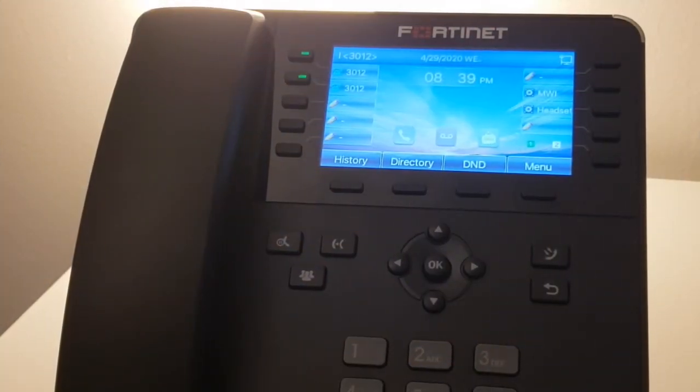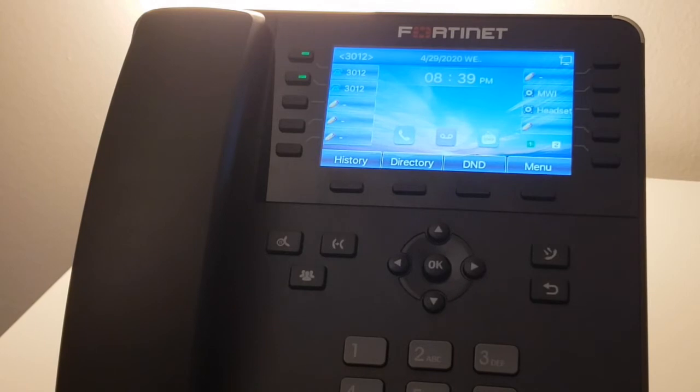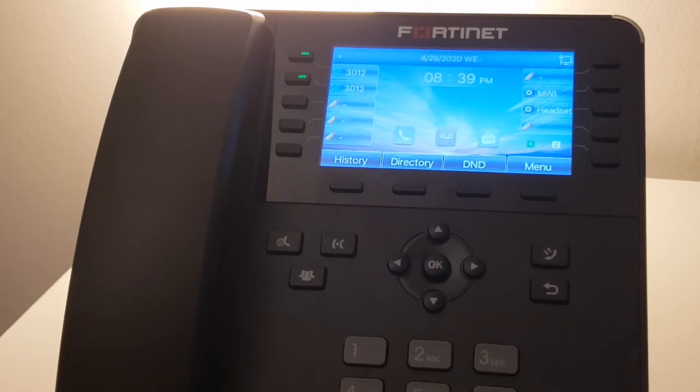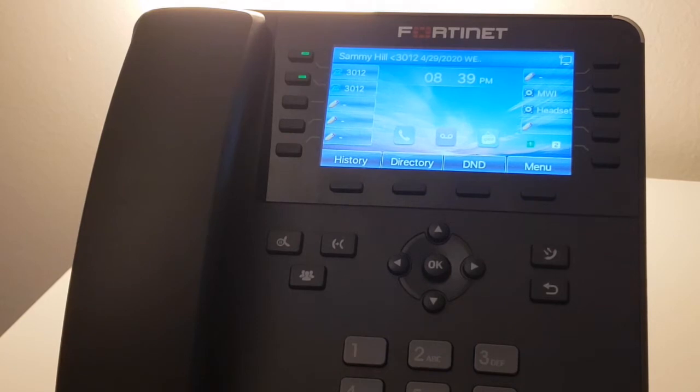Welcome. This video is an overview of the Fortifone 475. The features and functions demonstrated will be very similar to the other Fortifone models, which are the Fortifone 175, 375, and 575.